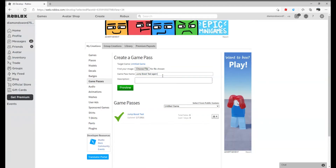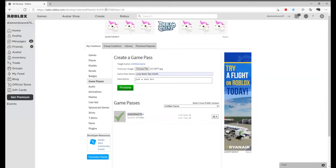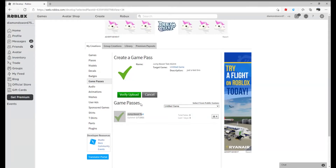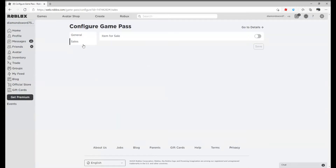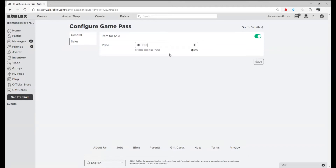We should choose the file first. I'll choose the file after this. Add a description — that's the test row. And then I'm going to choose the file because I don't want to leak anything. You're going to click Preview and then Verify Upload. There we go — jump boost test. You're going to configure it and you're going to go to Sales, and make the item for sale. I'm going to set it to 1 Robux just so I can test it out.